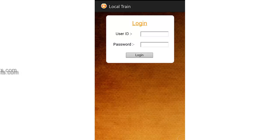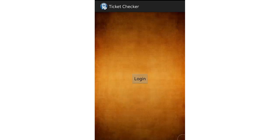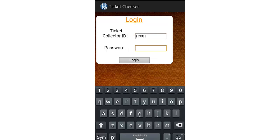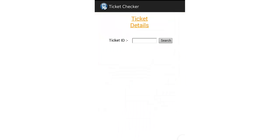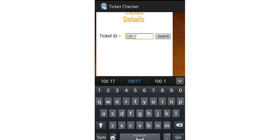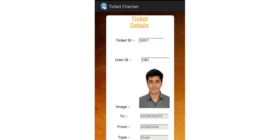That was the user app. Now let's go to the Ticket Checker app. This app would be used by the ticket checker to ease his work. Let's log in with a login ID and password for a TC. After login, suppose he catches a person — the person just needs to say his ticket ID. The ticket checker enters the ID in his app and clicks Search. He gets the details of the user along with his image to check whether the same person is traveling or not.